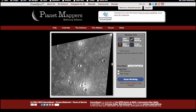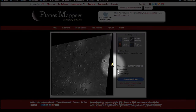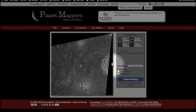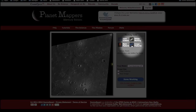This section of the tutorial is for the Linear Features tool in Planet Mappers. You'll start with an image of Mercury's surface where a sun marker has been placed indicating the direction from which the sun is shining. You will use this to help identify your surface features. To start, click the Linear Features button.